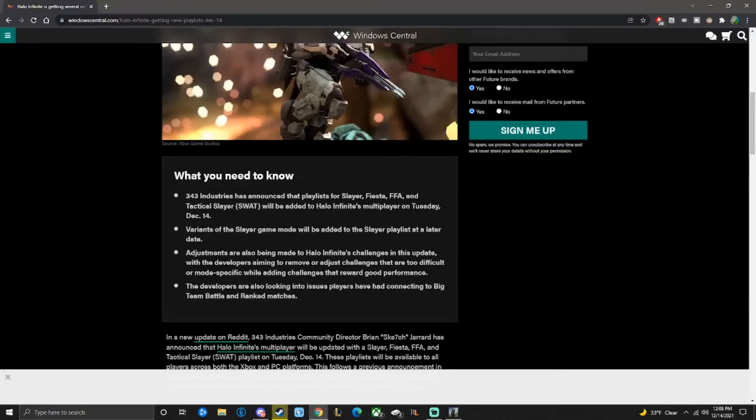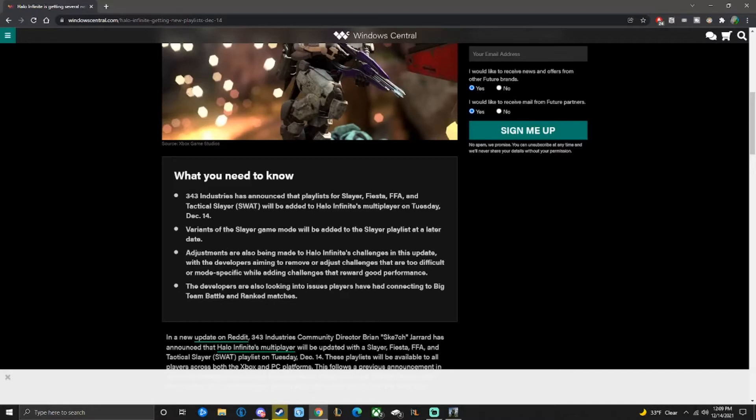So 343 Industries has announced that playlists for Slayer, Fiesta, FFA, and SWAT will be added to Halo Infinite's multiplayer on Tuesday, December 14th, which is today. Hype as hell. Also, variants of Slayer game mode will be added to the Slayer playlist at a later date.